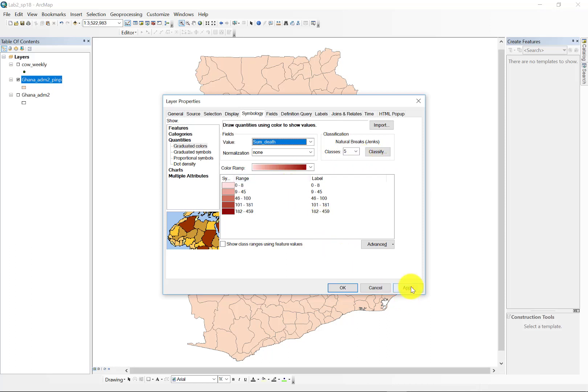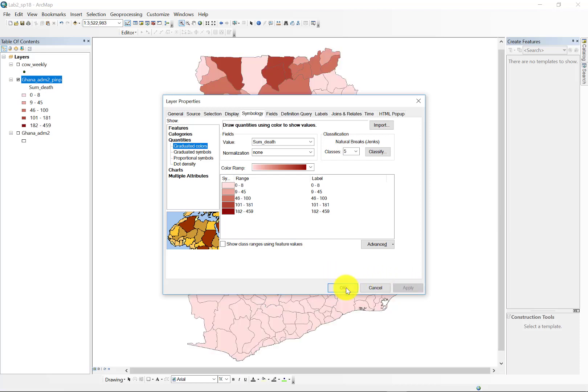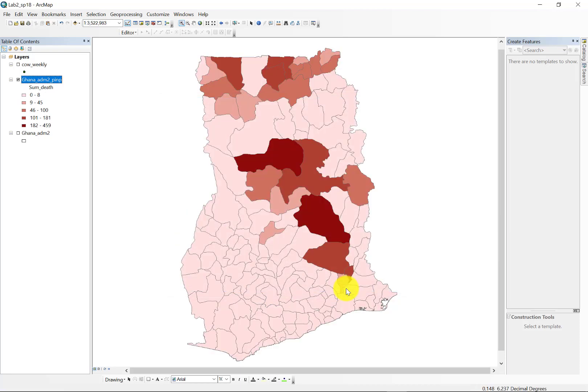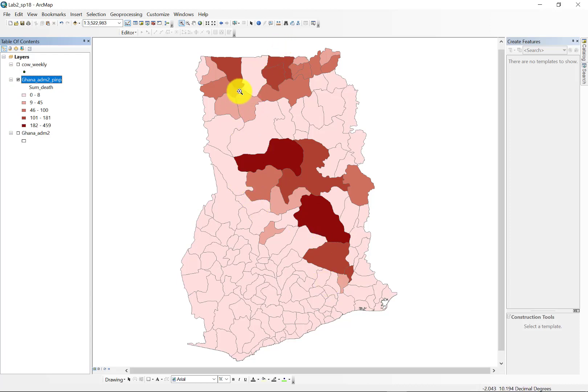And now we can see our distribution as a choropleth map. So, for lab two, you'll be performing this spatial join and you'll be performing a series of calculations on each of the attributes in the spatial join and the attributes in the individual point file that we have here.